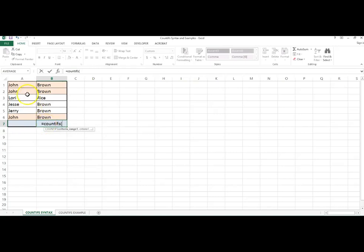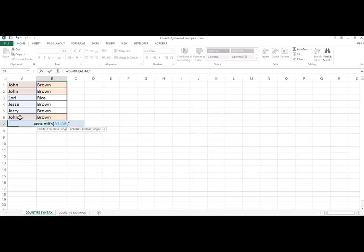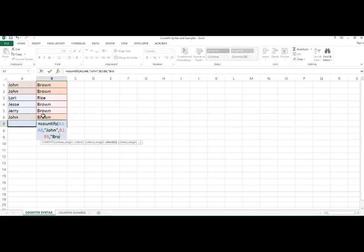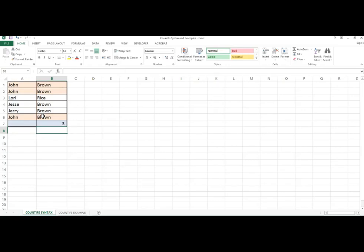Our first range is A1 to A6 and our criteria will be John. Our second range, B1 to B6, and that criteria will be Brown. And there are three occurrences in the range that have John in column A and the word Brown in the associated column B.